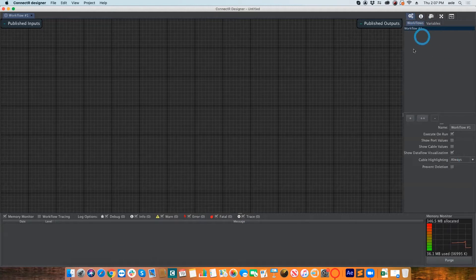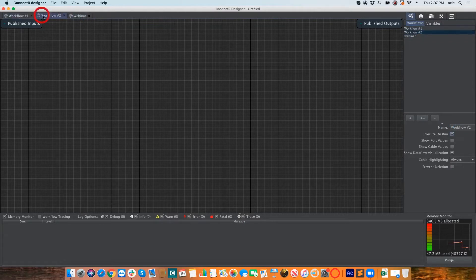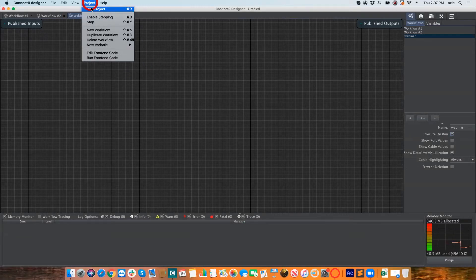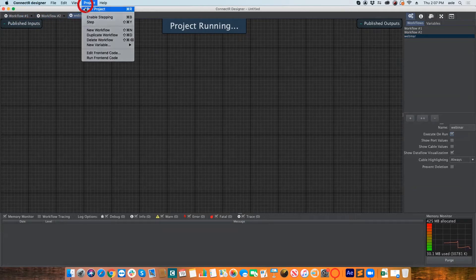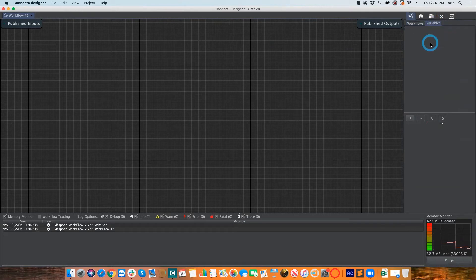The control panel shows how many workflows you have. You can add more workflows or duplicate them, and you can rename them. These three workflows will run simultaneously when I run the project. If I click on Project at the top and run it, you'll see the little clock wheel — all three run at the exact same time.